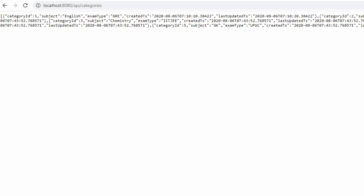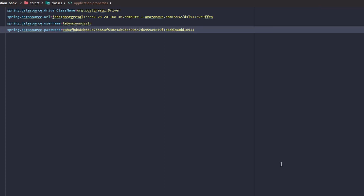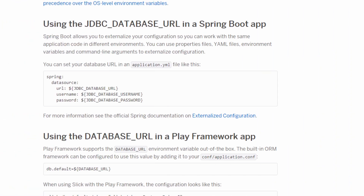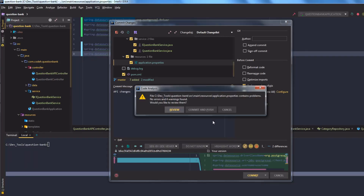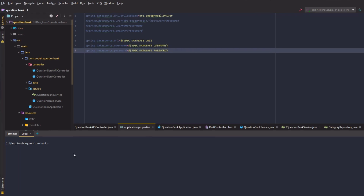Similarly, /api/categories is also working. We are successfully fetching data from the Postgres database using Spring Data JPA. When pushing to Heroku, it is not advisable to store database credentials in plain text in application.properties. Heroku injects database credentials as environment variables when a dyno starts up if the app has a database add-on. We can use environment variable placeholders in application.properties and externalize configuration by creating separate profiles for dev and prod environments with separate application.properties files for each.